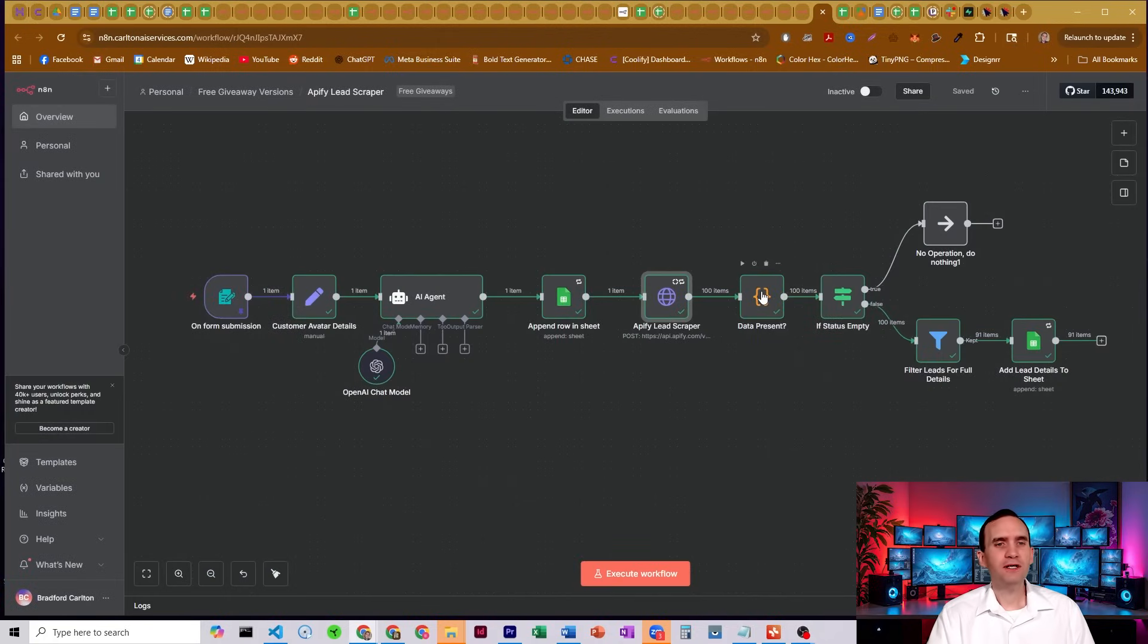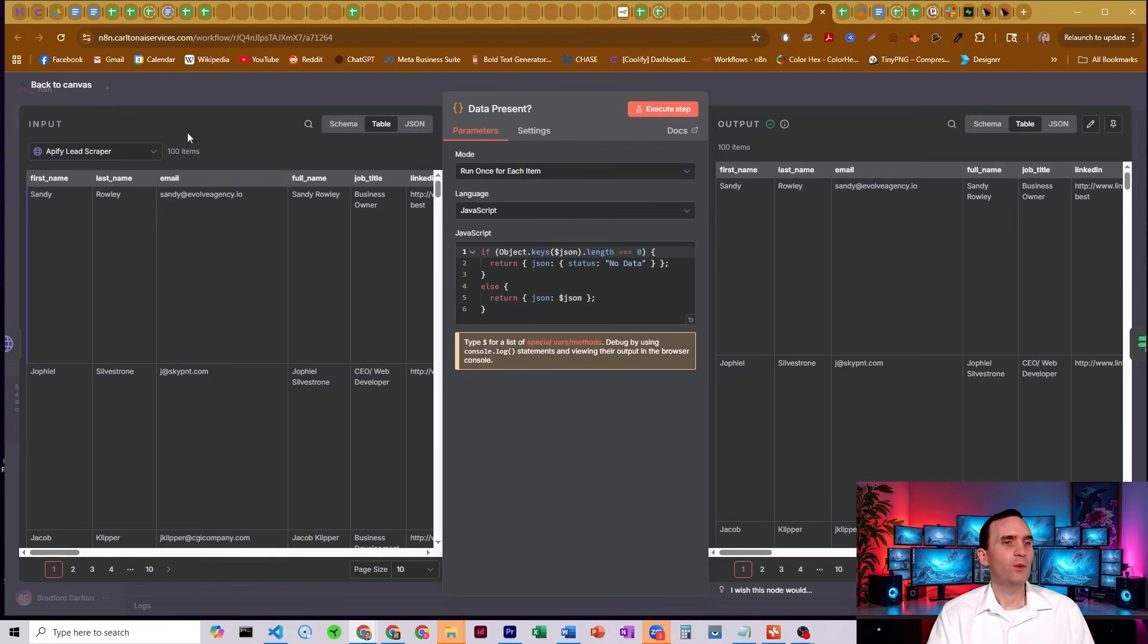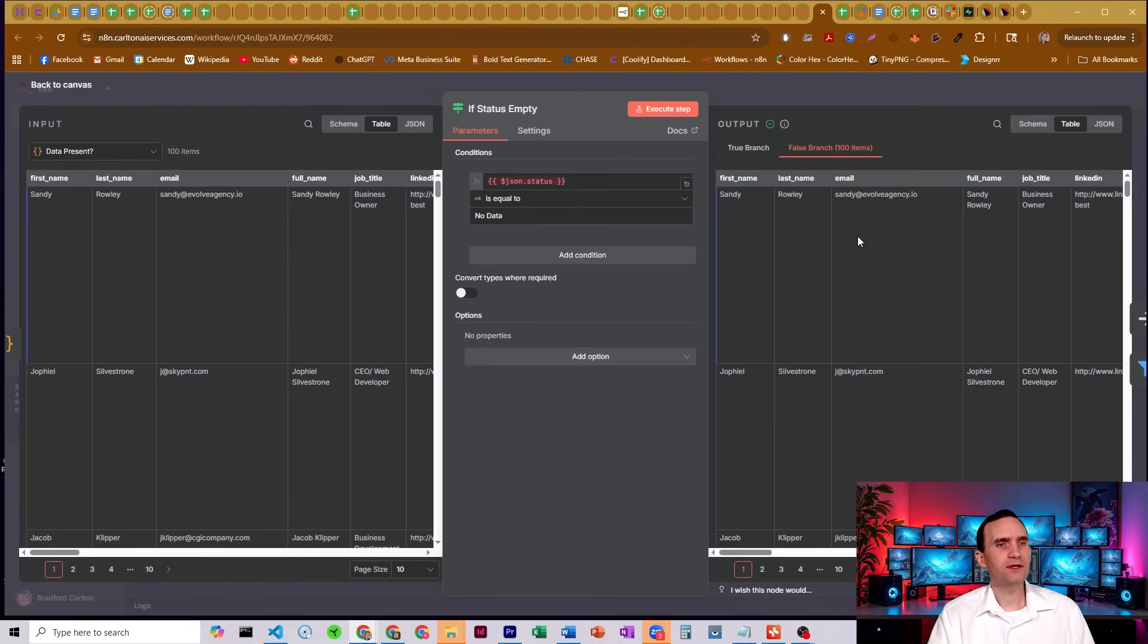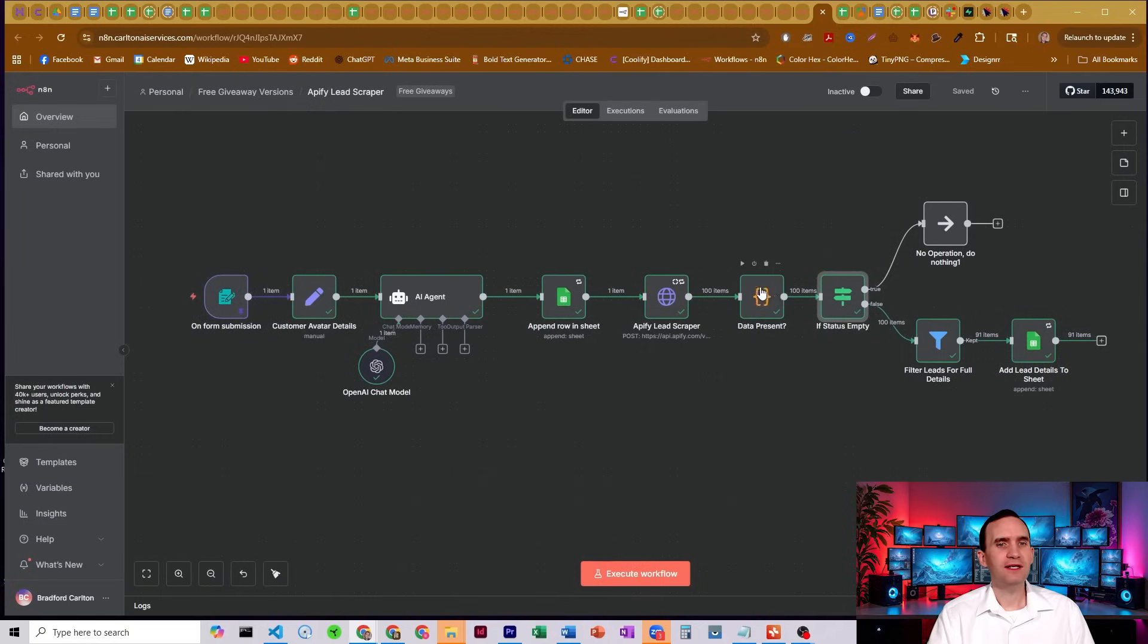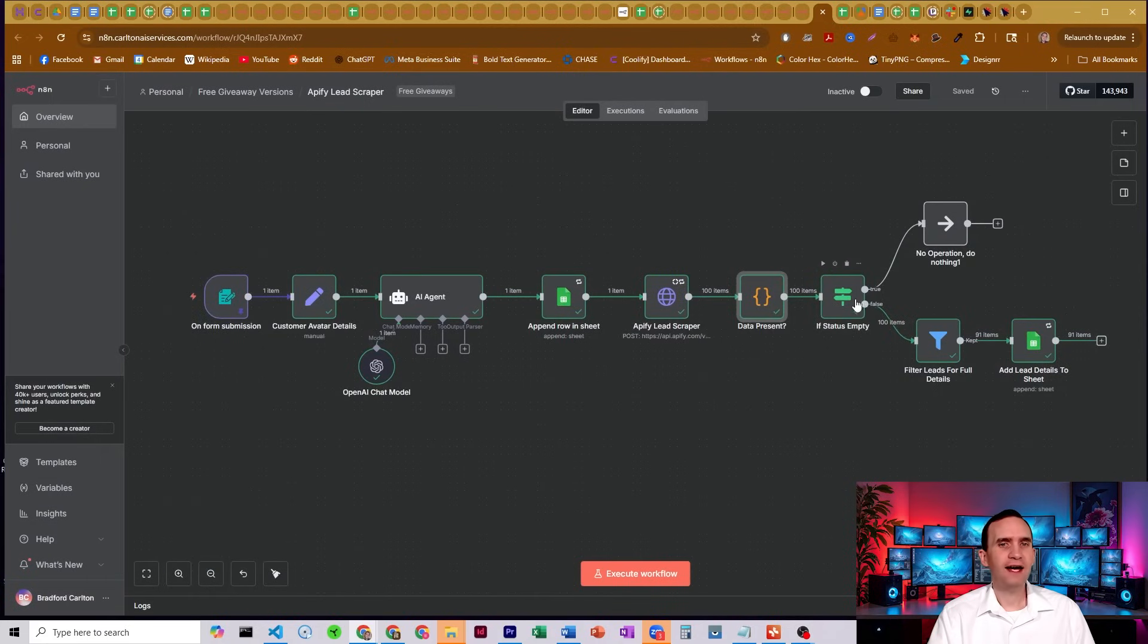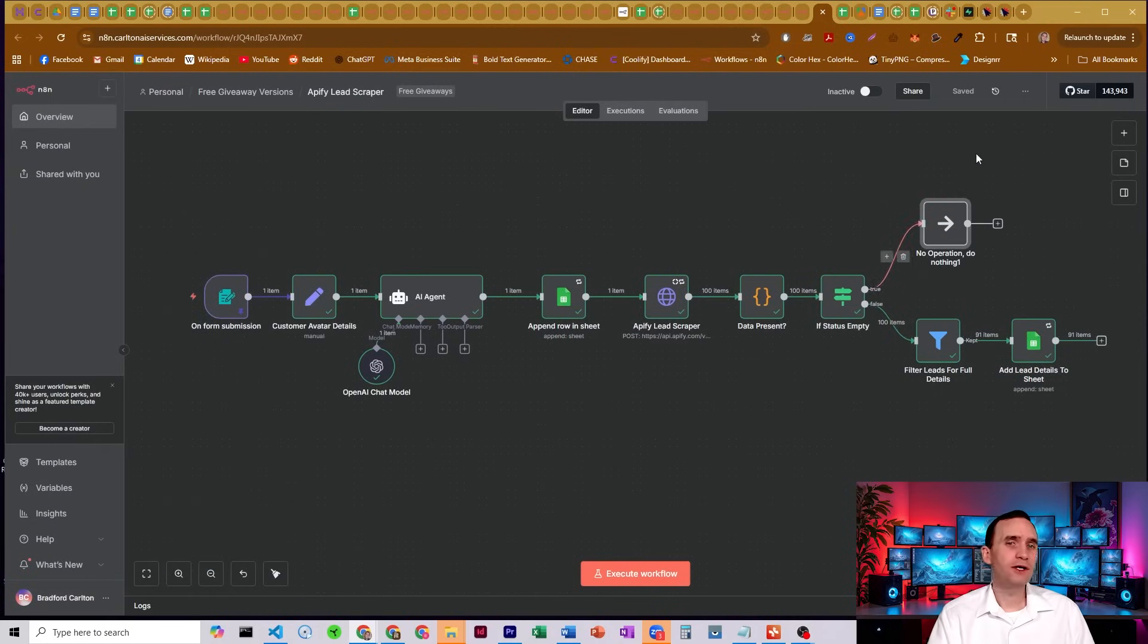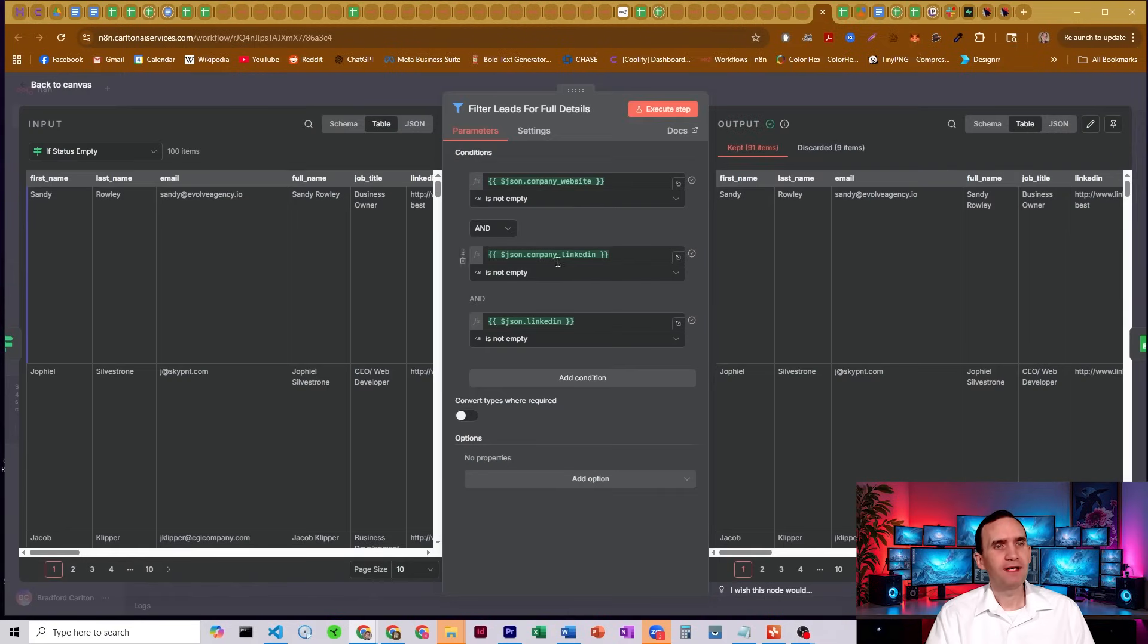This code node here is checking to see if we got any data at all. If we did not get any data, this if node is going to check that. It's going to get a JSON value of status of no data. That'll be in here. The code node outputs that no data right here. If there's nothing, it'll see that. And then it'll kick it to do nothing. It just won't add it to your sheet. You can maybe set this to an error node or something like that to let you know.